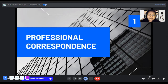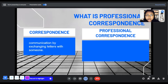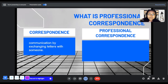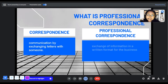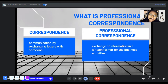Let's define what professional correspondence is. Correspondence is a communication by exchanging letters with someone — correspondence is equivalent to communication. In the context of the professional field, it is the exchange of information in a written format for business activities. Additionally, aside from written format, we will be talking later about voicemail, which is another type of professional correspondence that is not in written form.